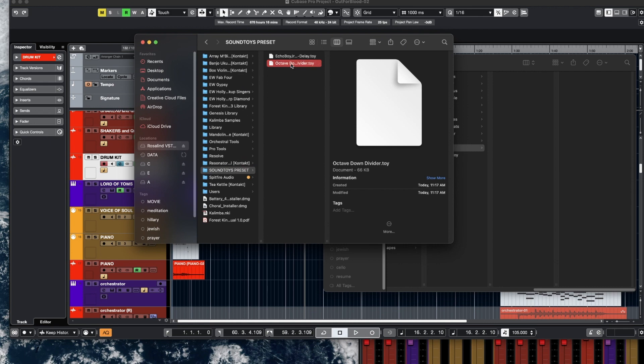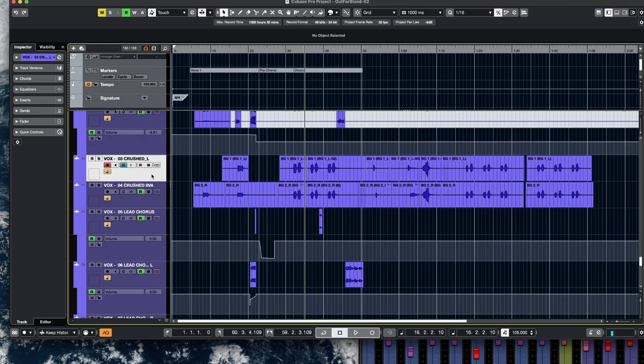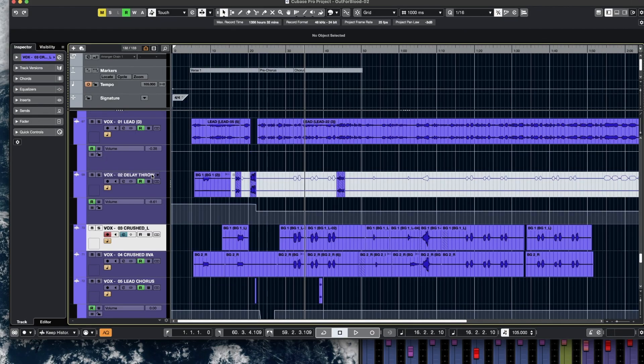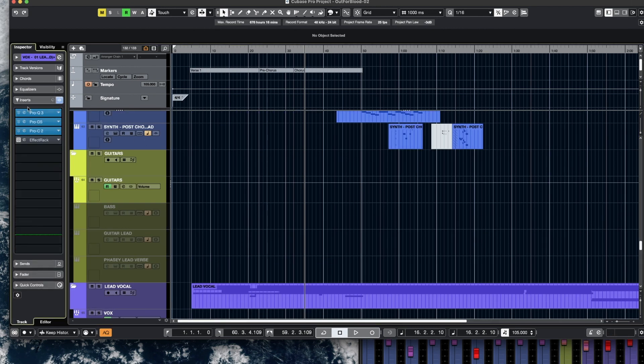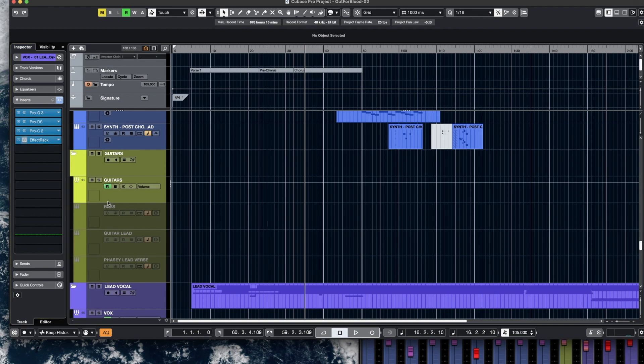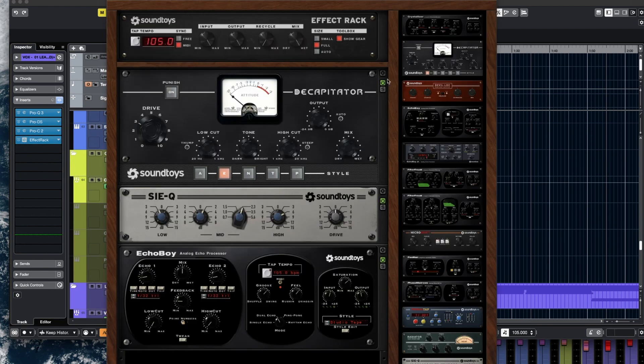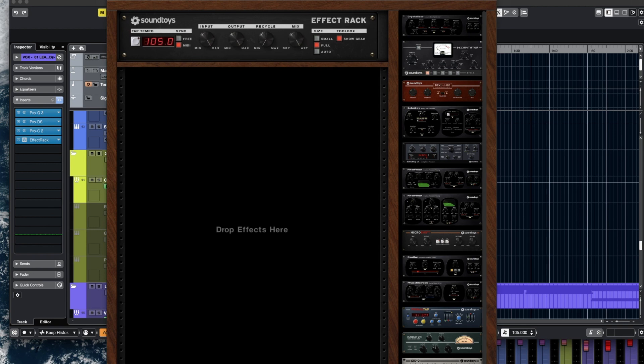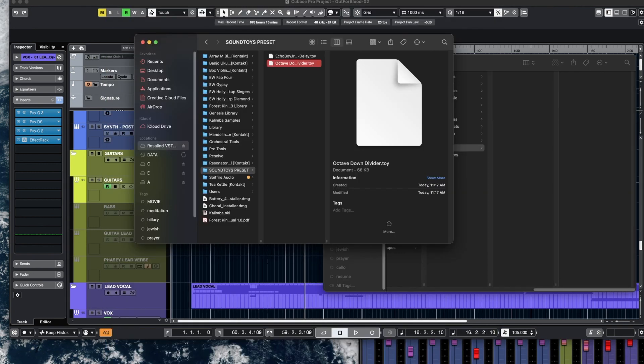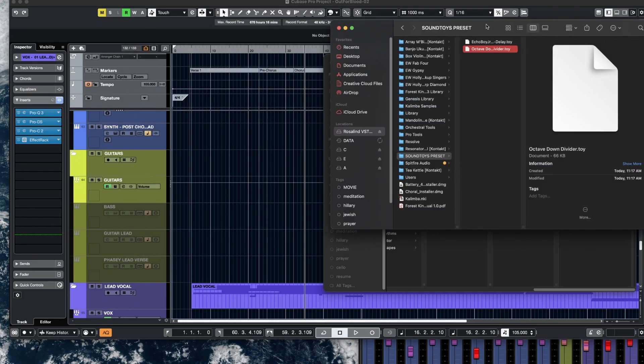So this one works well with my, let's just say I'm using it on this track, the lead. If I bring Effect Rack up and go to a default, you see how it's blank here. I could then just drag and drop what I downloaded straight into Soundtoys.